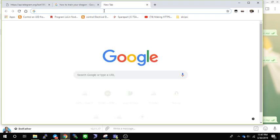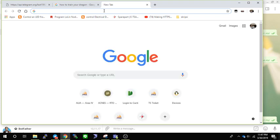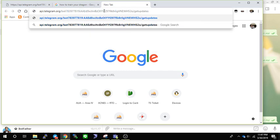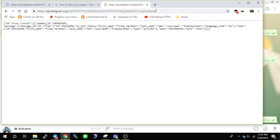Go to the Telegram bot API URL and put your bot token right after 'bot'. Then call getUpdates to see your inbox and your updates.